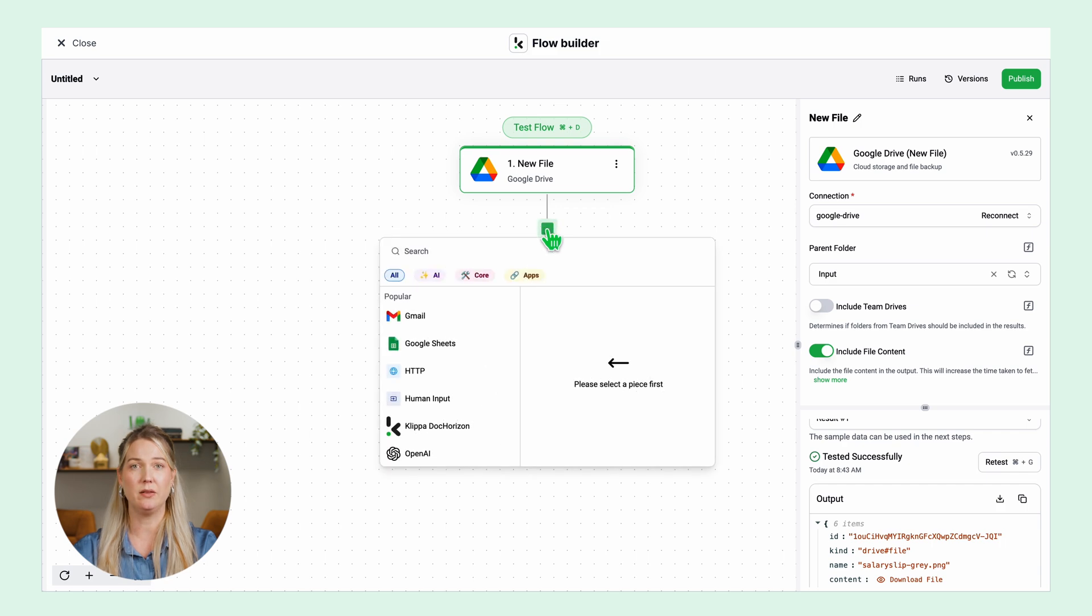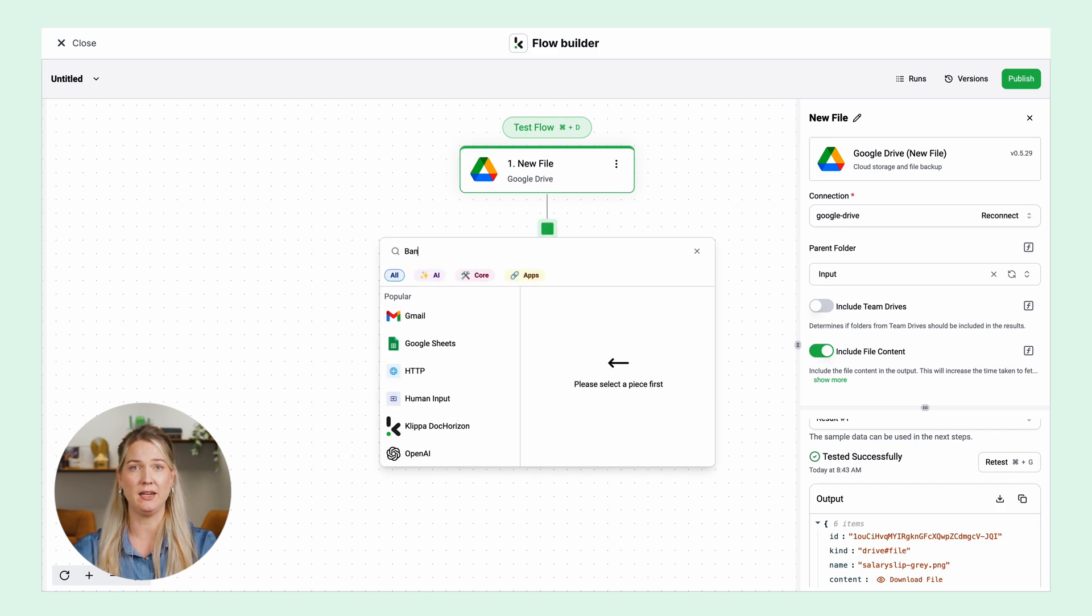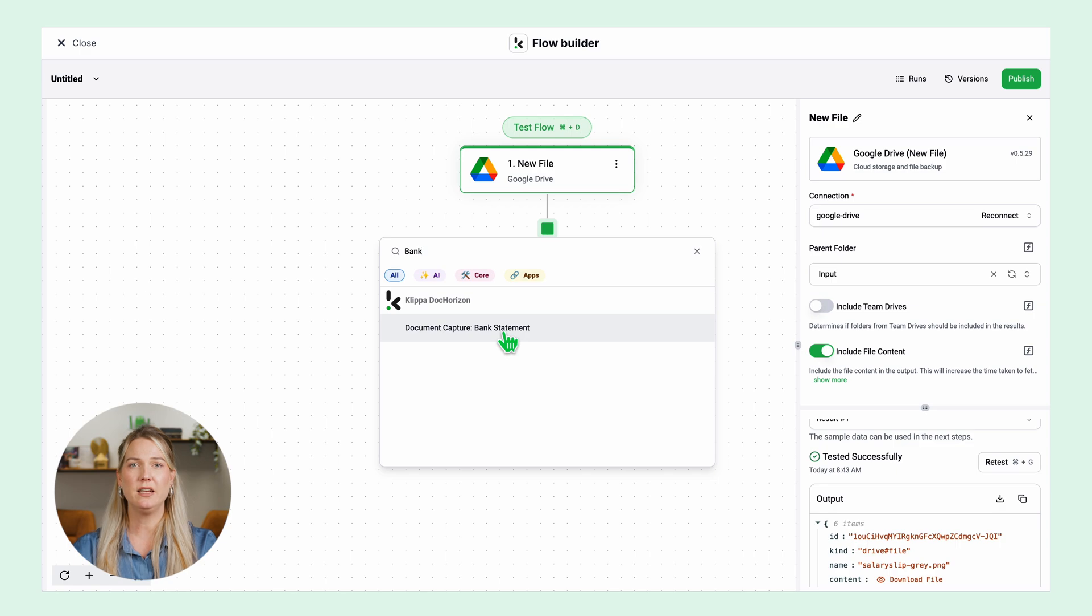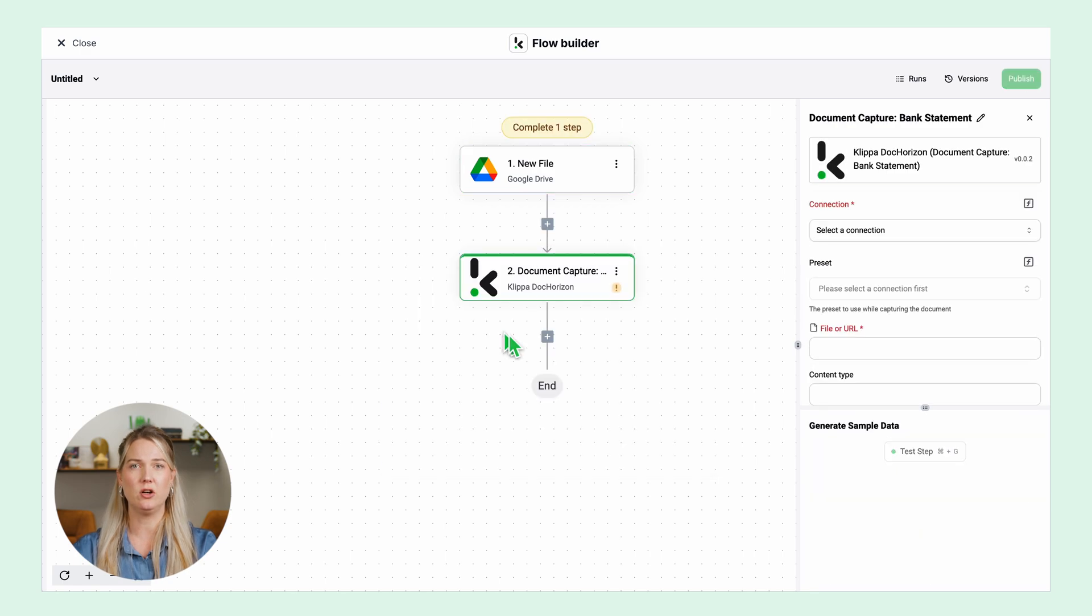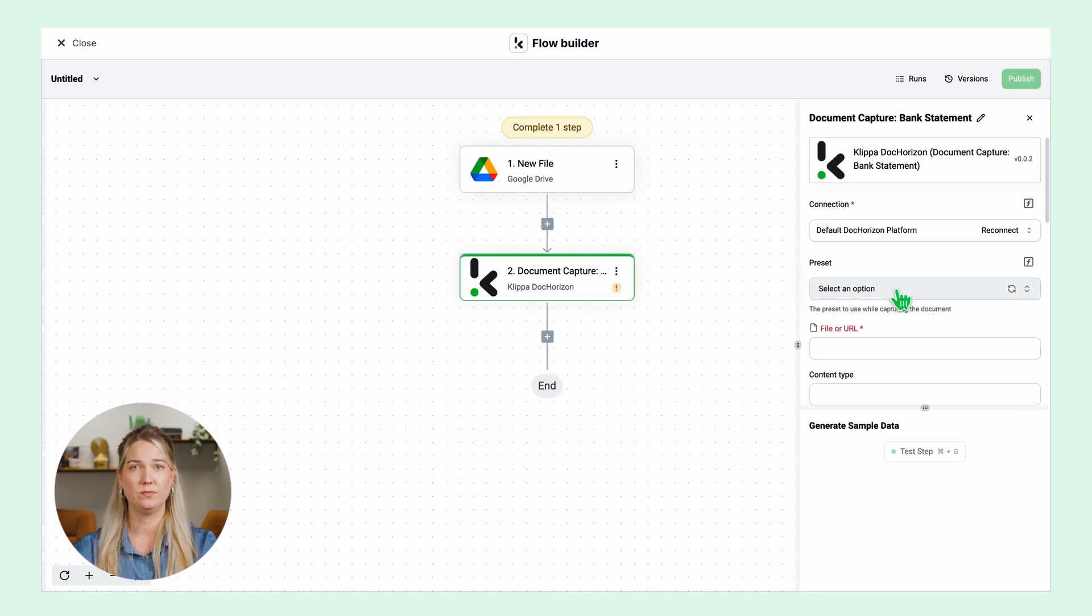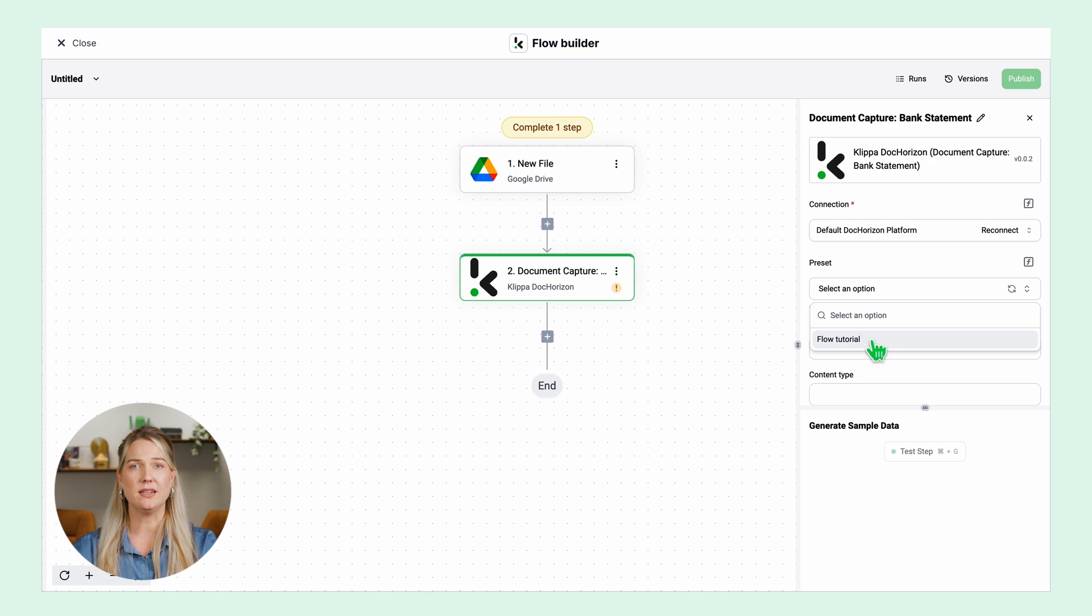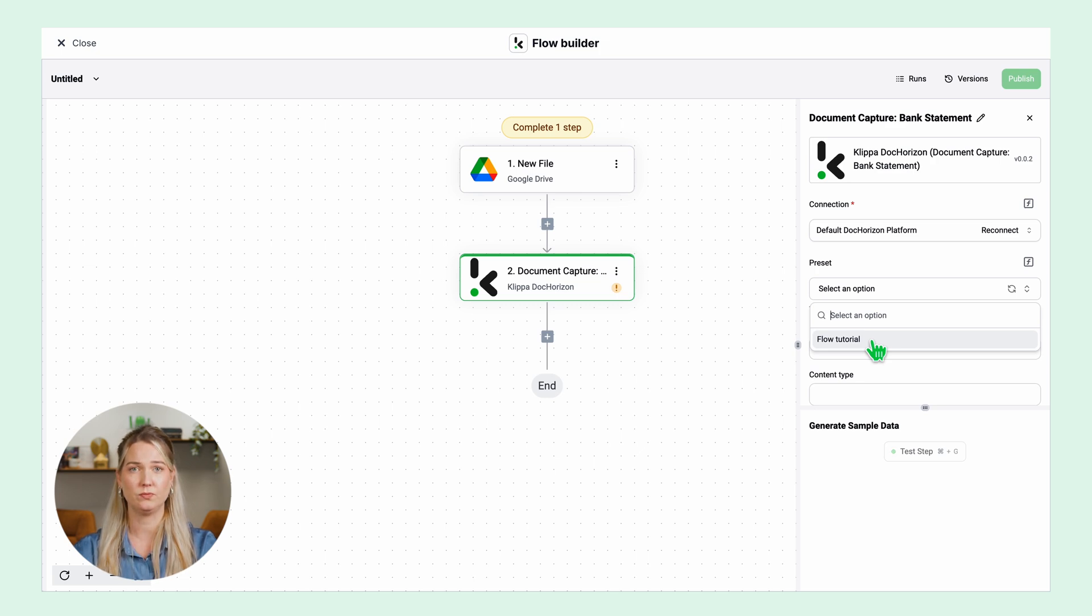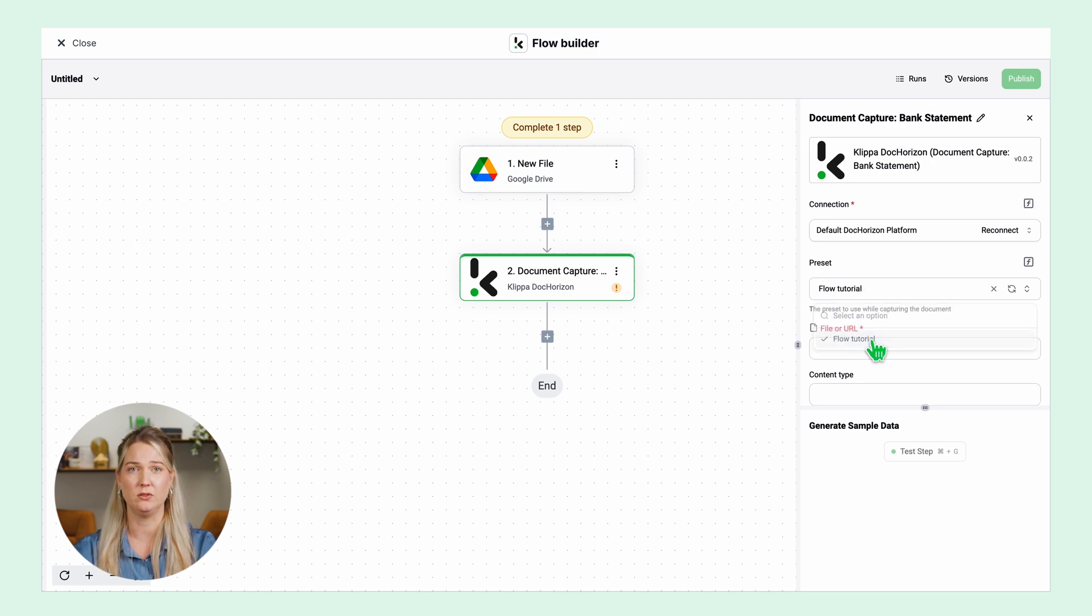Click the plus and search for the bank statement capturing. Select the connection to the Klippa platform and select your preset. A preset is a custom configuration for your specific use case. If you want to learn how to create your own preset you can find the video tutorial in the description below.